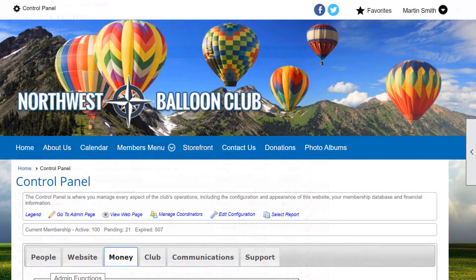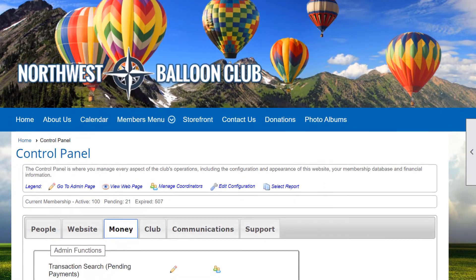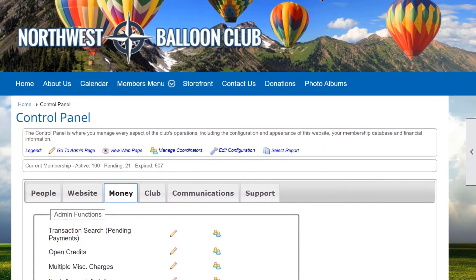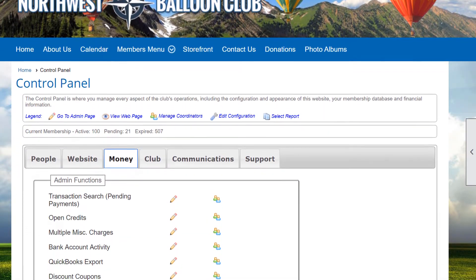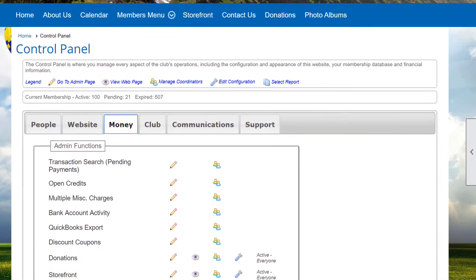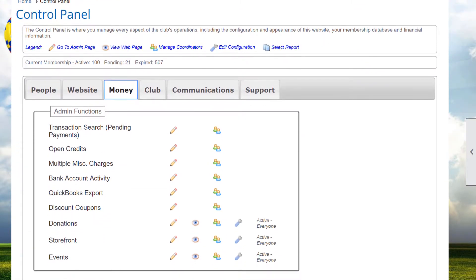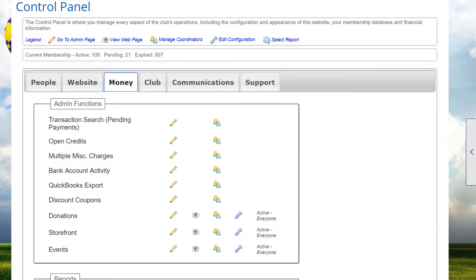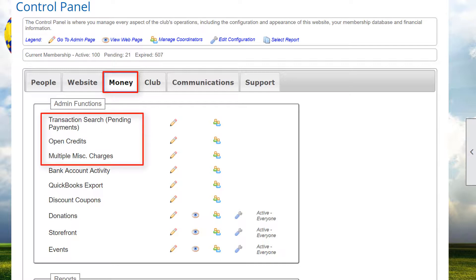Let's explore some of the tools available to manage your club's finances on a daily basis. This video looks at transactions in four modules – the Member Manager, the Transaction Search, which includes pending payments, the Open Credits, and the Multiple Miscellaneous Charges modules.